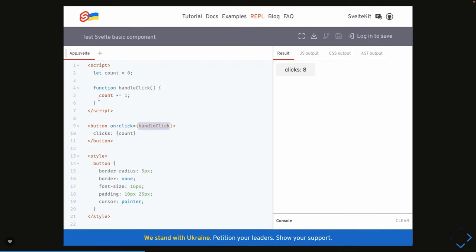Here you can see we're writing handleClick which assigns a new value to the counter and it gets updated. The same code when you write in Angular or React, you can see the number of lines you're writing. In Svelte we're just reassigning the same value to the count, and whenever the new value is reassigned, change detection triggers. It doesn't use any virtual DOM, it just invalidates the value and applies the new changes.